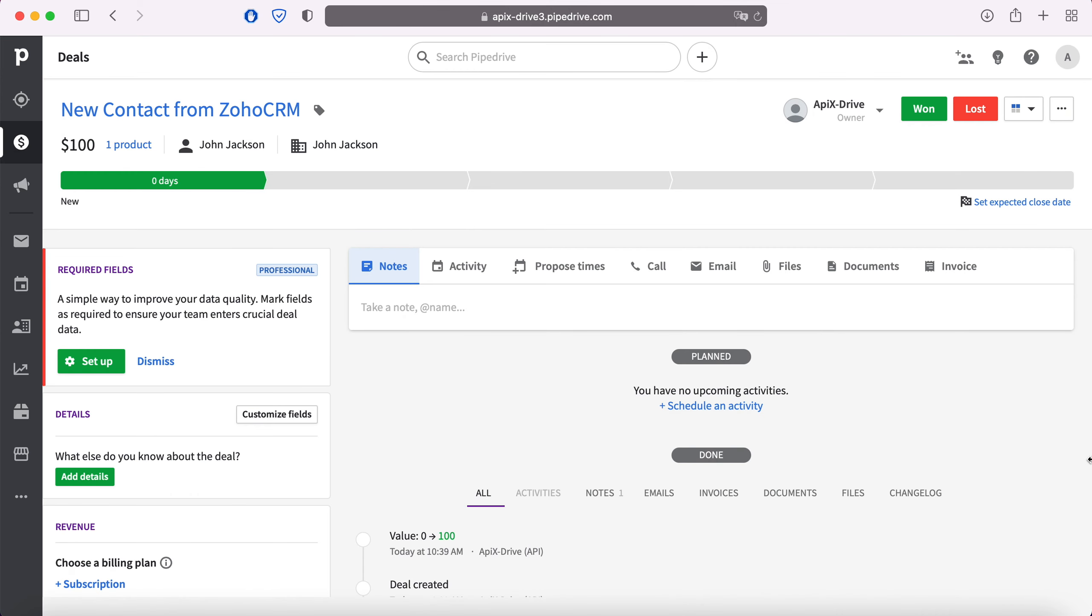For example, in Pipedrive you can create new deals, conveniently store, process and interact with them in every possible way in the future. Now let's move on to the setup.